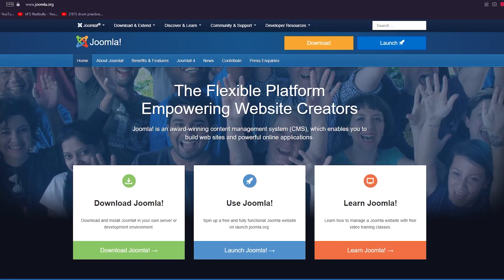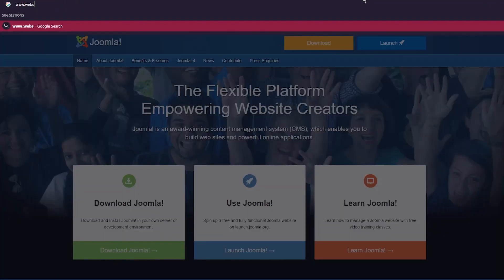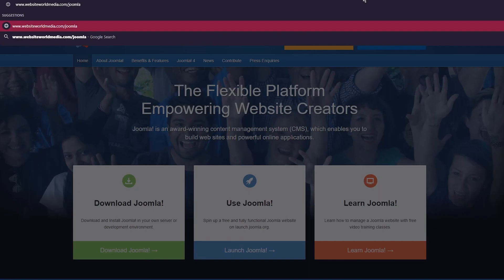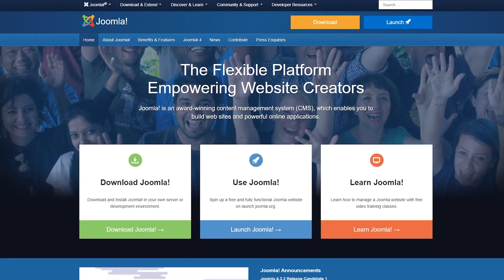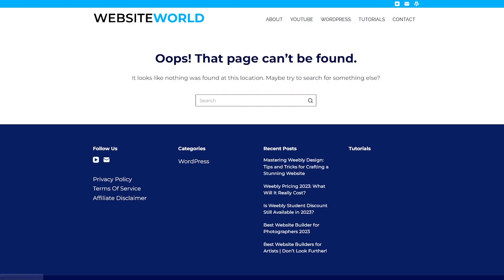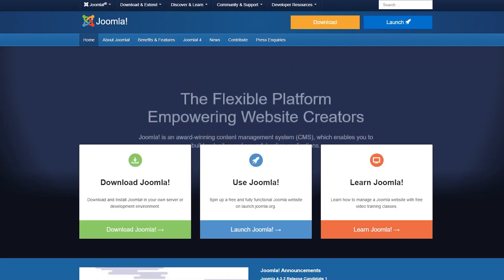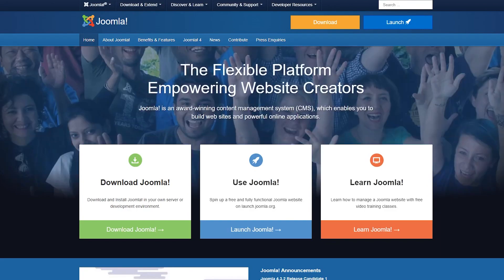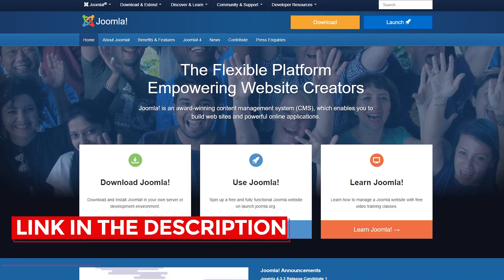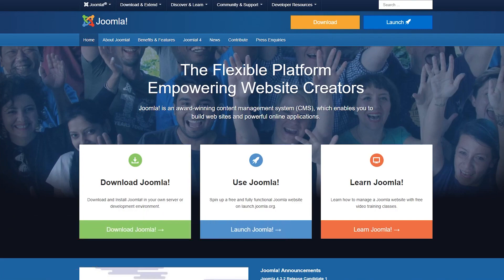To start off with Joomla, you're going to come to it through www.websiteworldmedia.com/joomla. Once you enter that and click on it, it's going to bring you straight to Joomla. It depends on region — in most regions it will redirect you. If you don't want to type the whole URL, you can follow the link in the description to access Joomla directly.